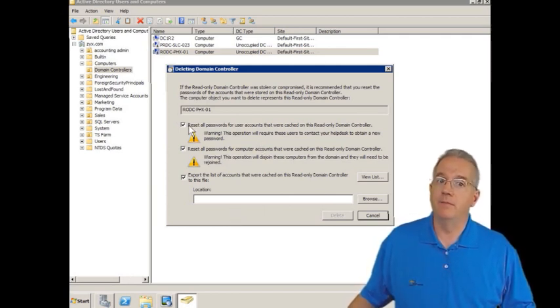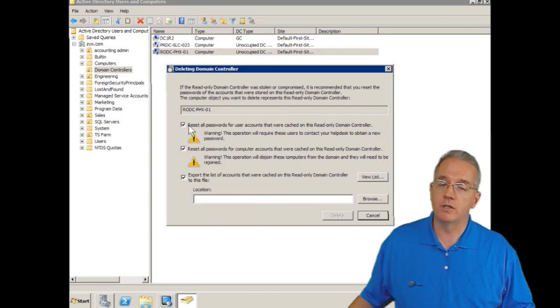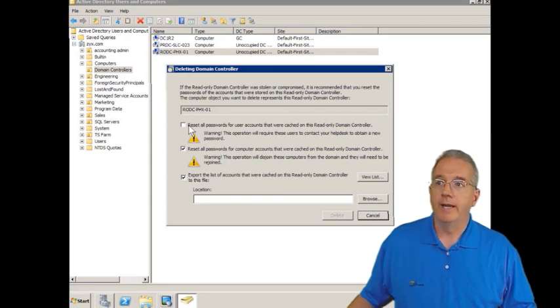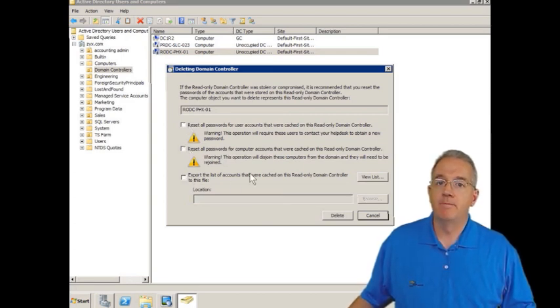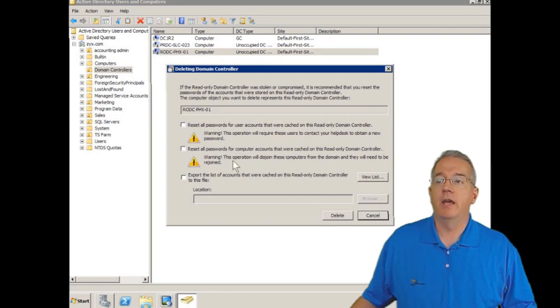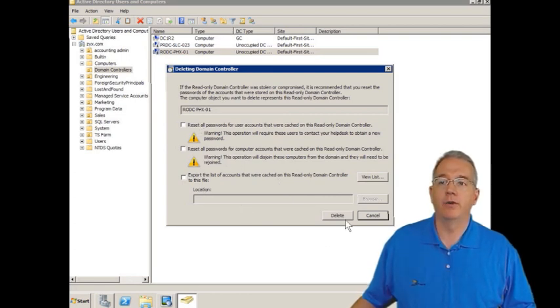If I'm not worried that this machine was stolen, it just happens to be decommissioned, then I can say, don't reset the passwords, and then I can say, delete.